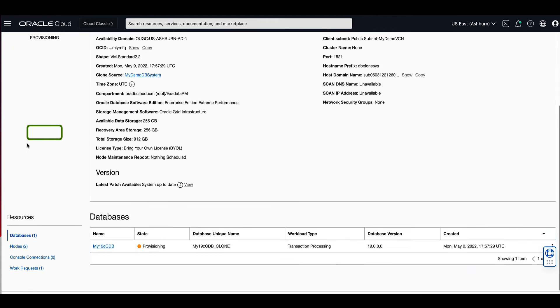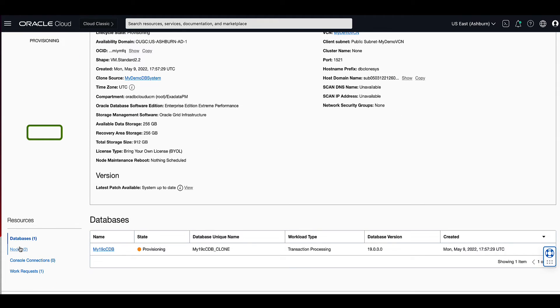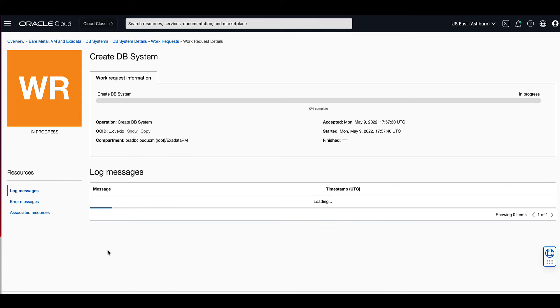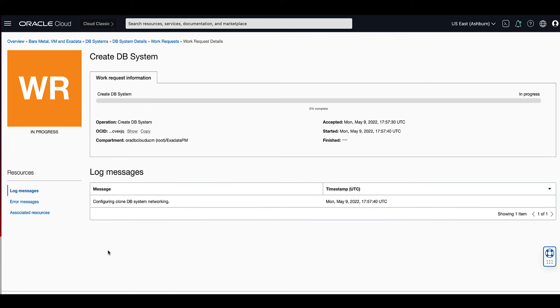If we scroll down, we can click on work requests to be able to monitor the operation that we made to create the new DB system. The work request shows us the log messages as the operation proceeds.